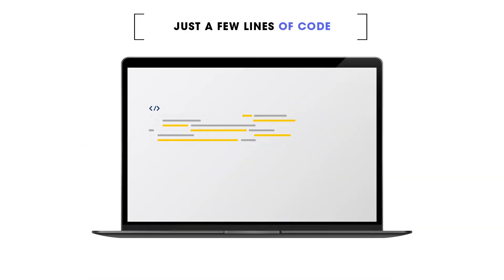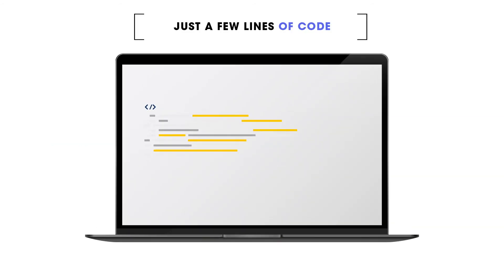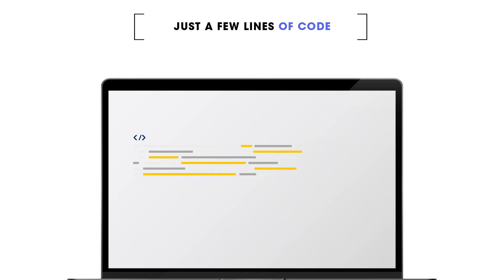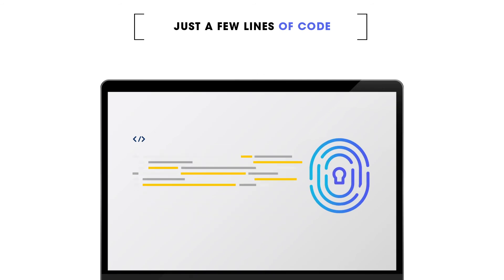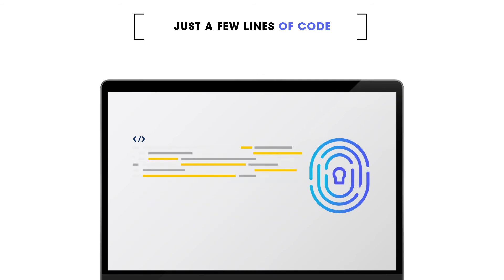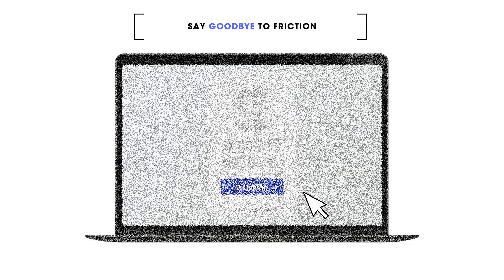With just a few lines of code, you can integrate LoginID's phishing-proof, passwordless authentication solution to your website or app.